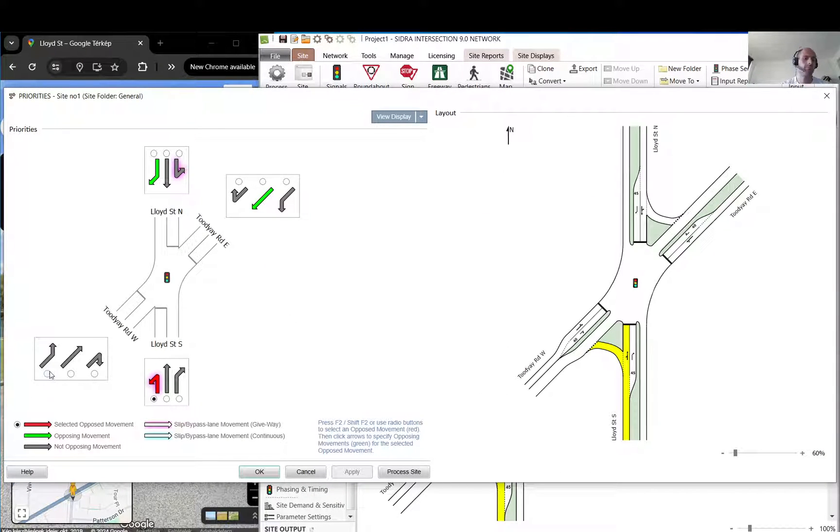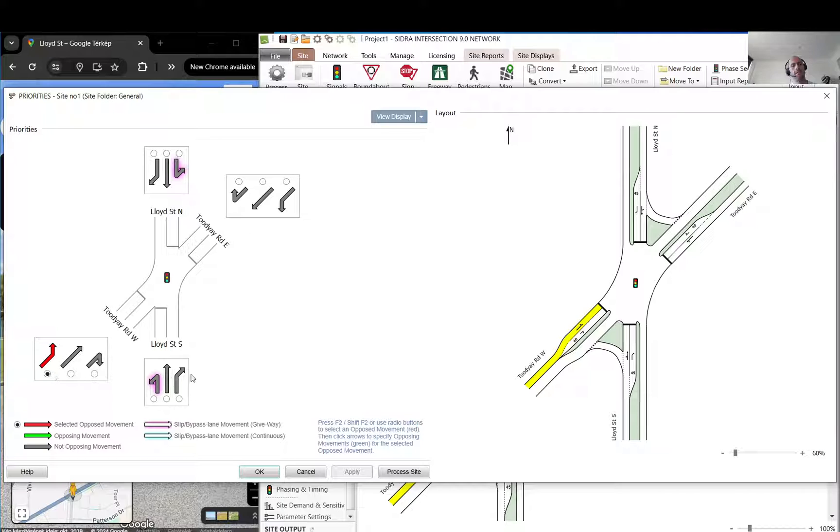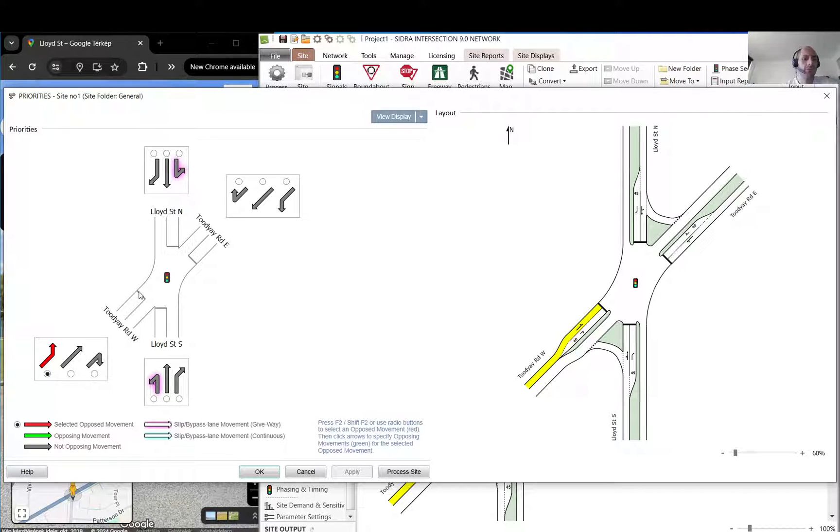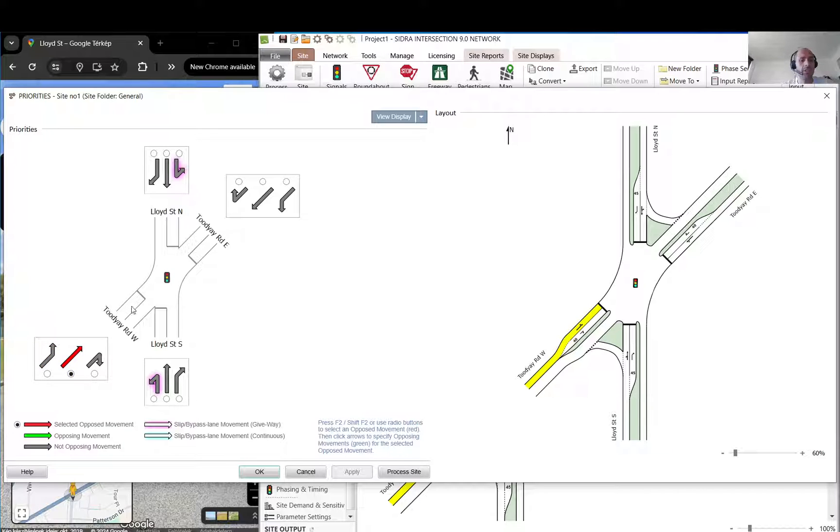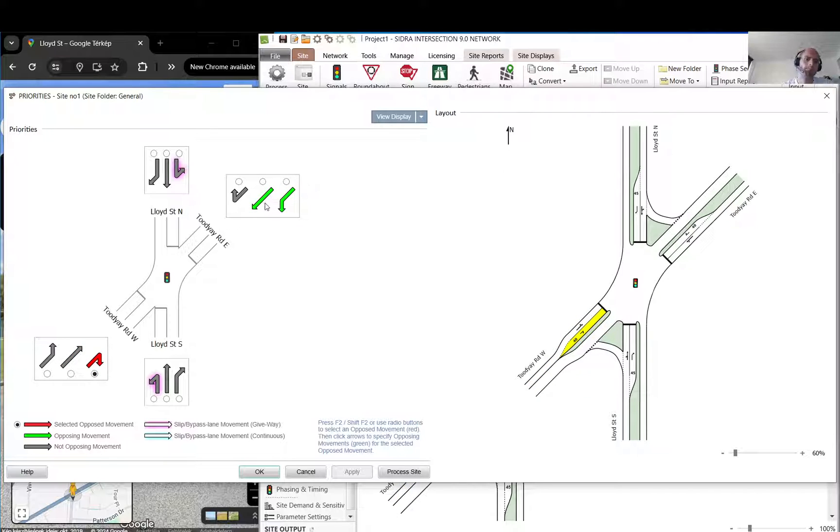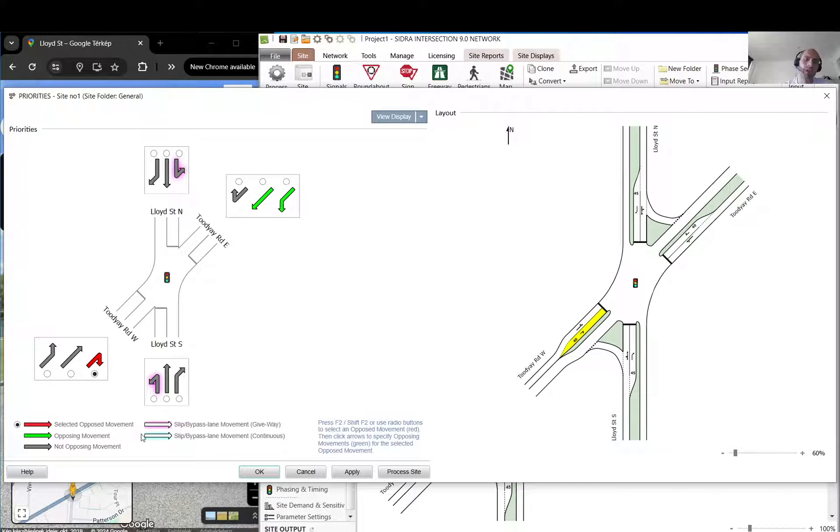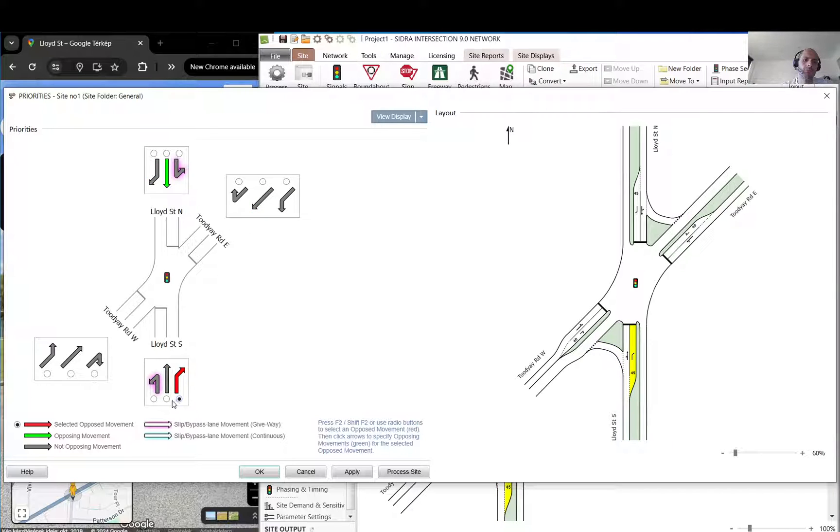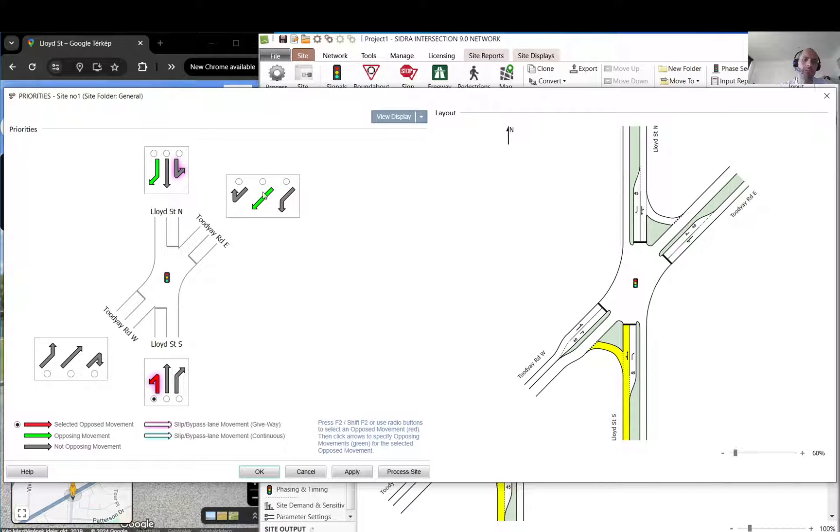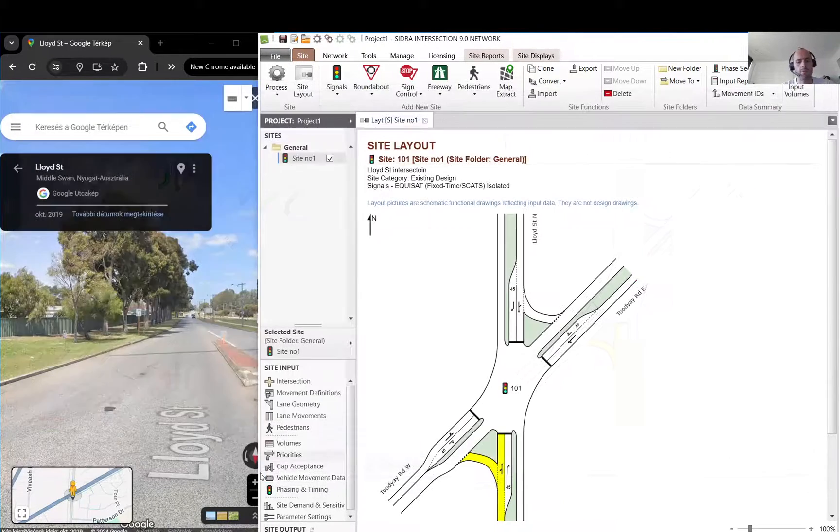For priorities, you need to select by this radio button and this will show if that movement gives way to anyone. This one doesn't. By default it is filled by Sidra. You can see that when you select, and this right turn needs to give way, you can just tick or untick them. It is recommended to just quickly go through to see who gives way to who, just to make sure that you are happy with that.